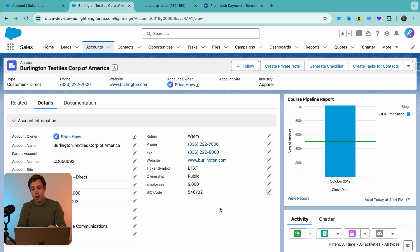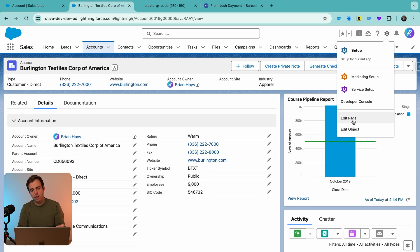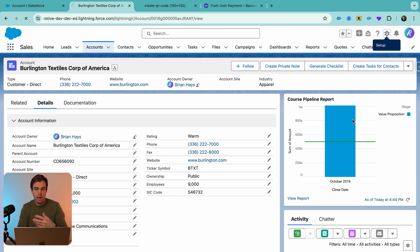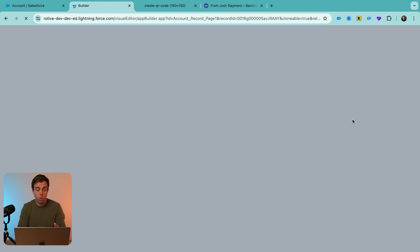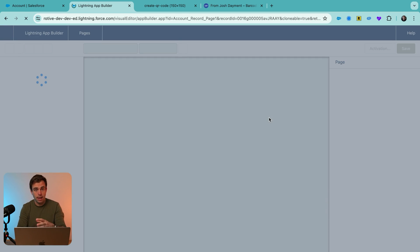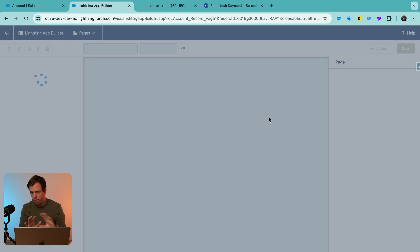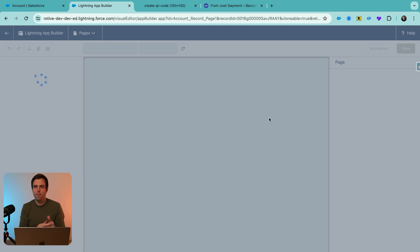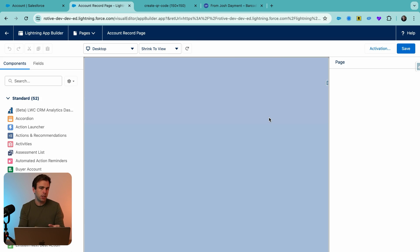Now, I'm not seeing our field here just yet, and that's because I'm not using traditional page layouts in this org. I'm using the Lightning record page layouts that use dynamic forms. So if you can't see the field, it might be a caching issue.